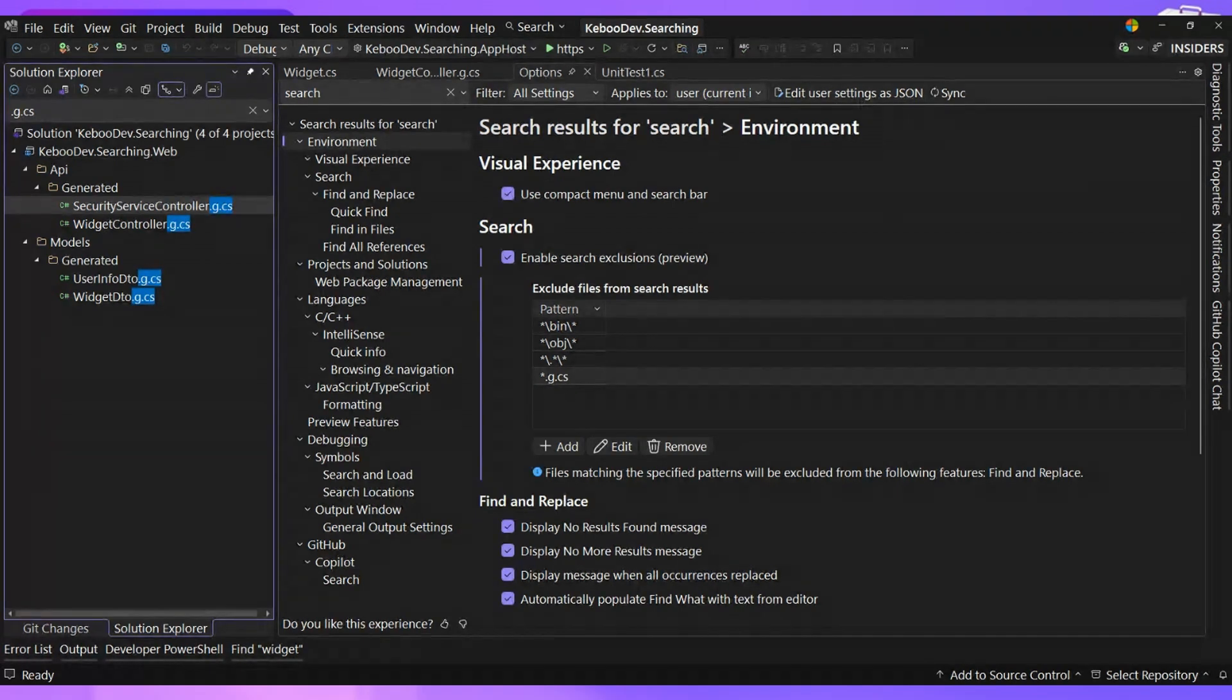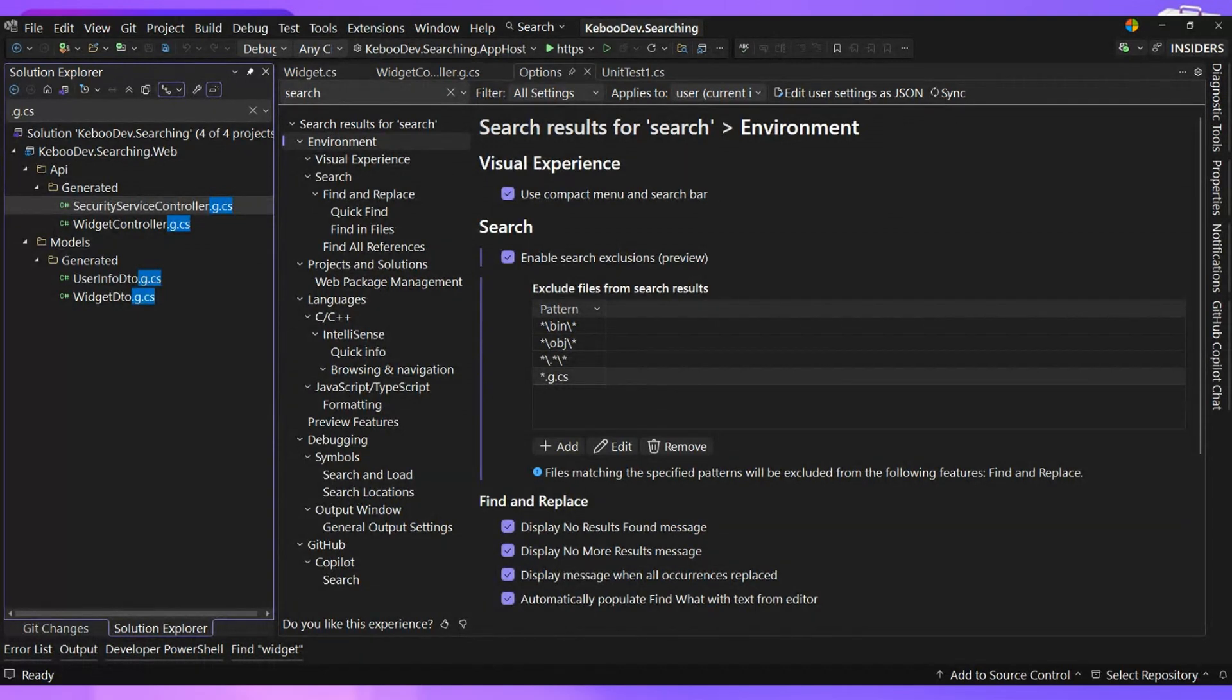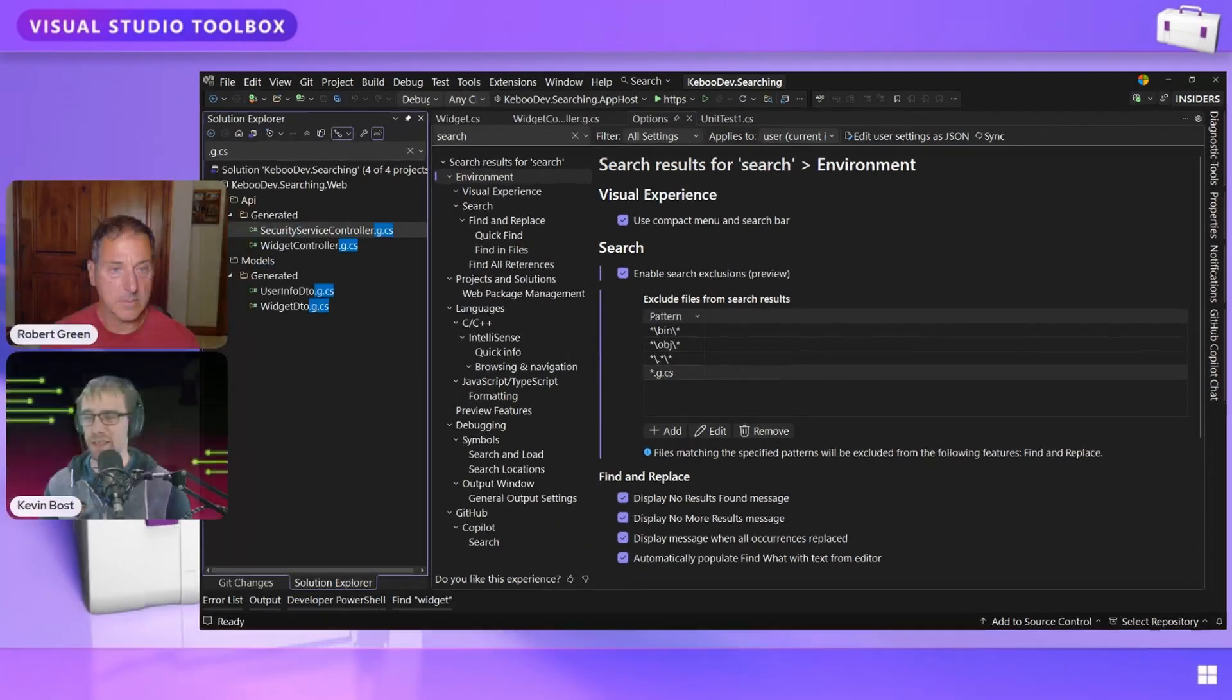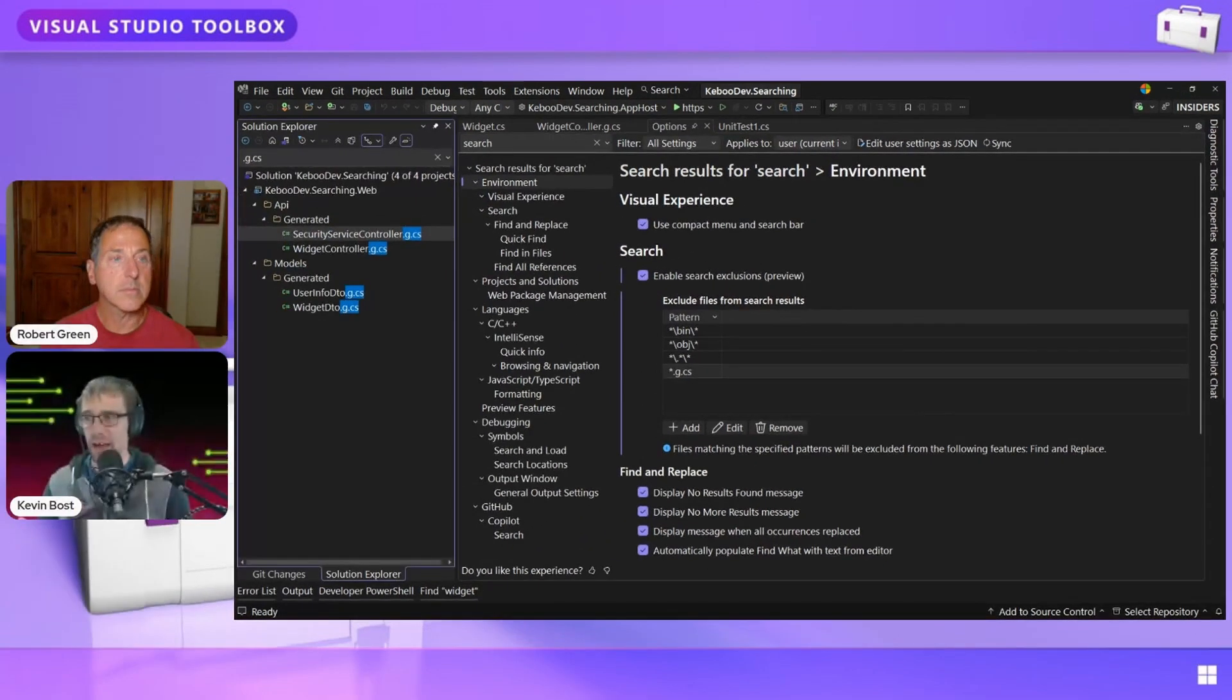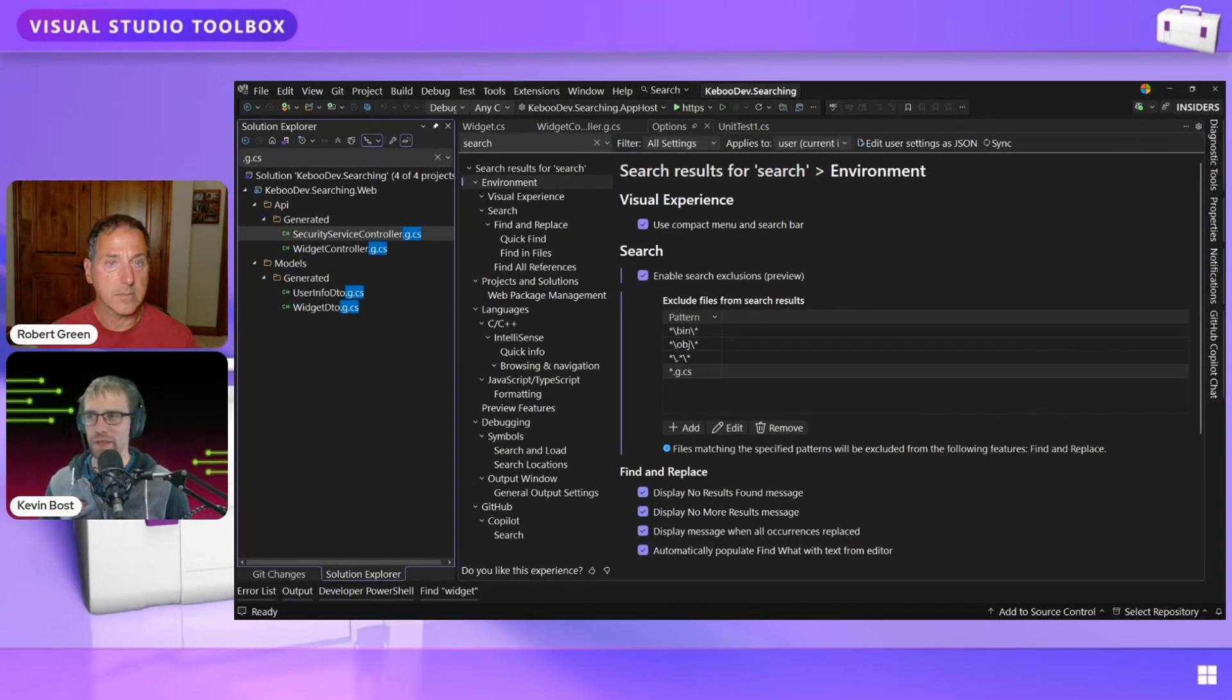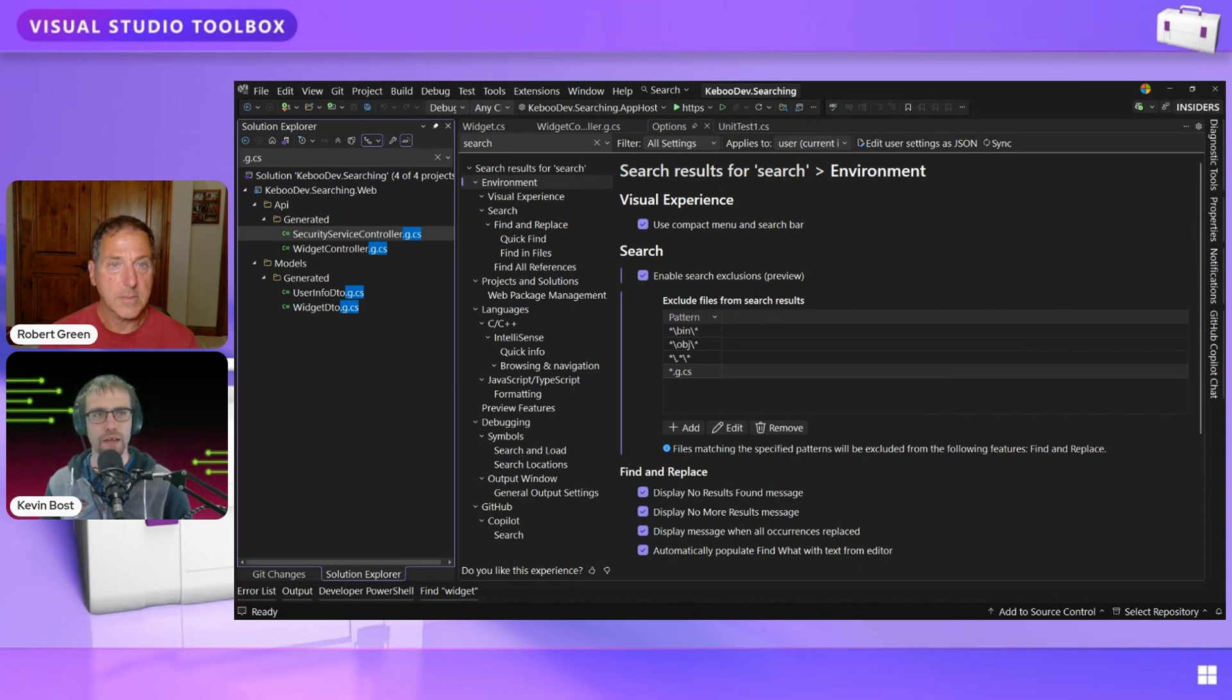Yeah. So I think for me, those are some of the really big features that I've been looking forward to and really been excited about with the VS 2026. The other one that I think kind of goes to a backseat a little bit is just the speed of the search and the show us. Yeah. Show us the edit user settings with JSON.